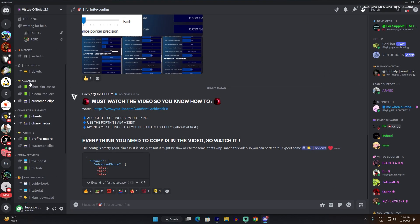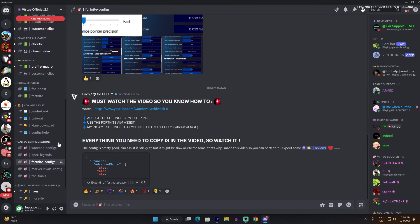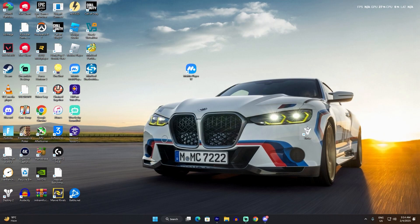You can find all kinds of files and config files on their Discord server. The Discord link will be in the description. This is completely safe and like I said, I've been using it for a week now.